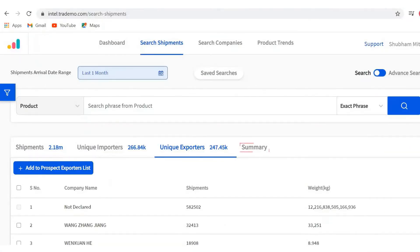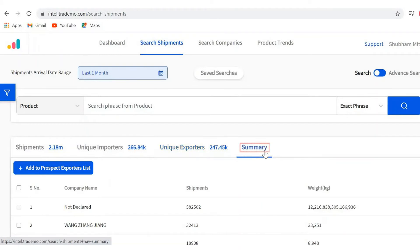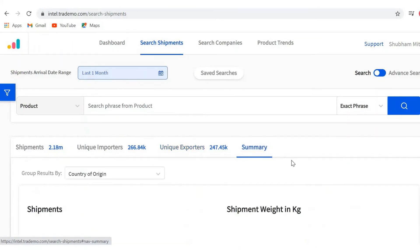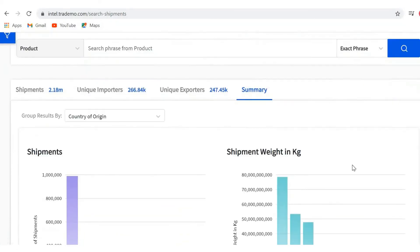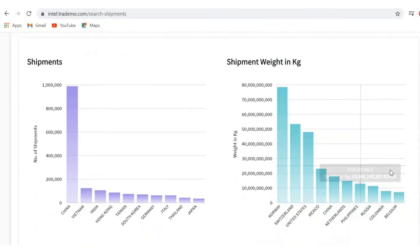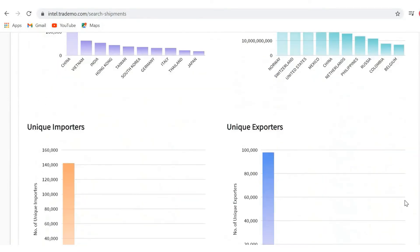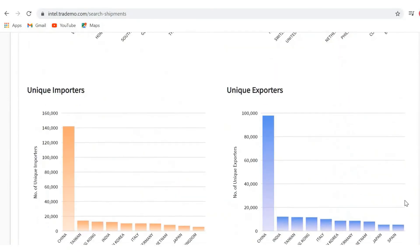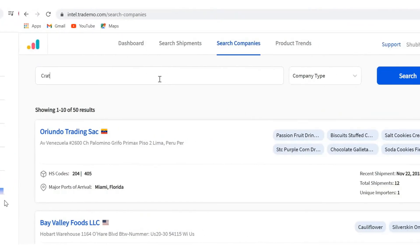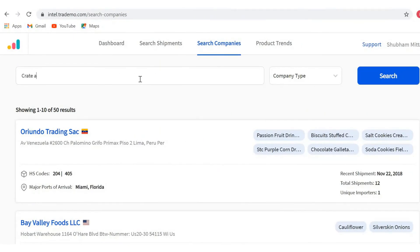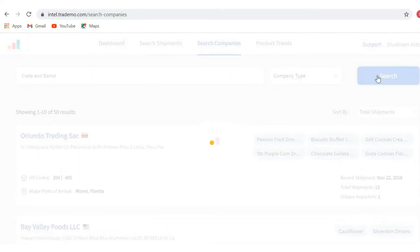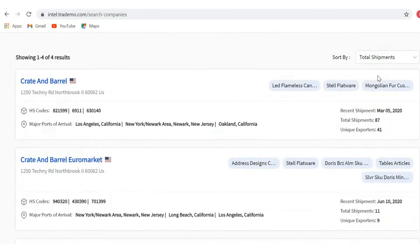You can quickly visualize the search results by grouping them on parameters like country of origin, importer state, port of arrival, or carrier name. Want to track complete trading activities of any particular company? We've got you covered with our search companies feature.